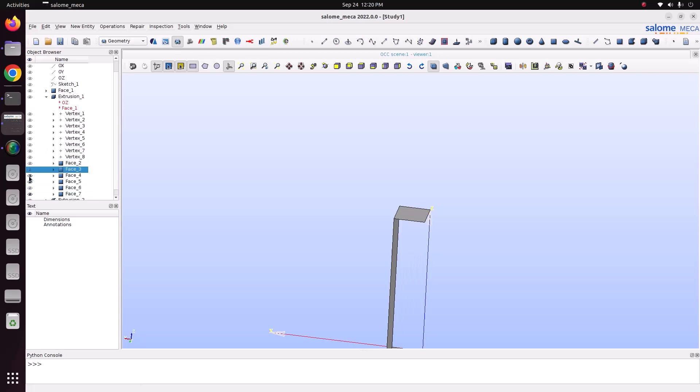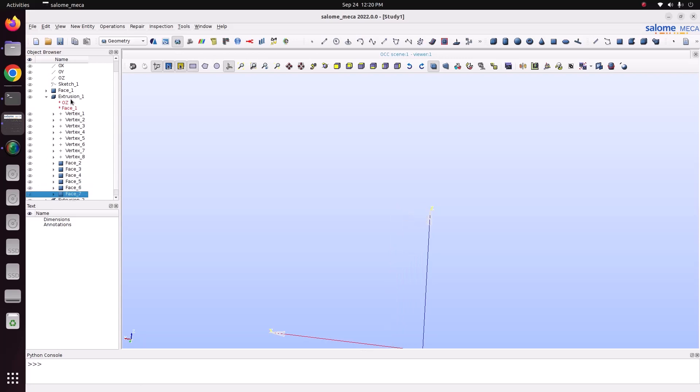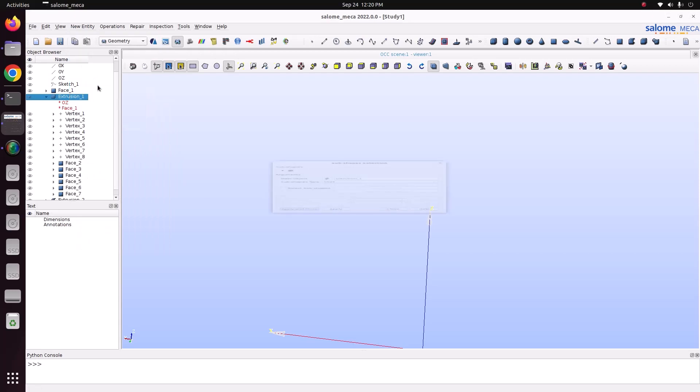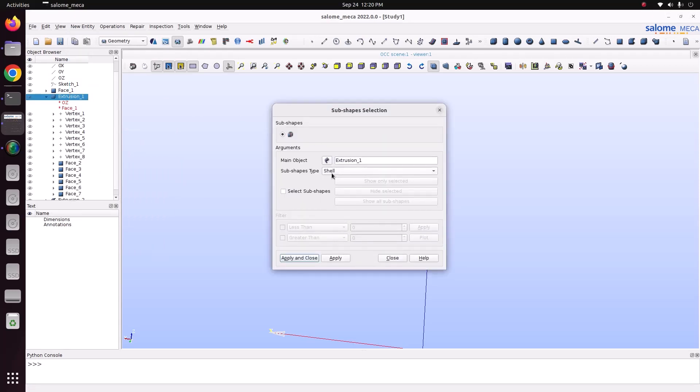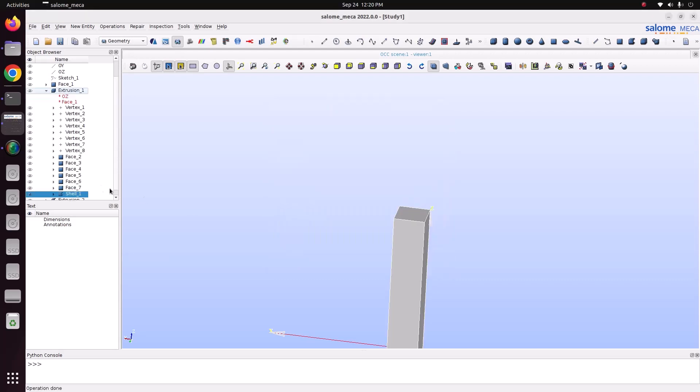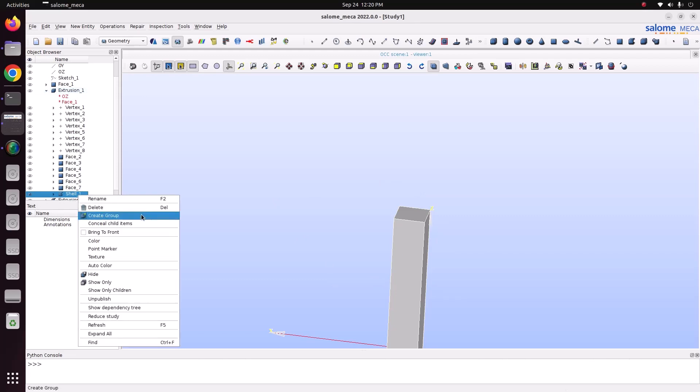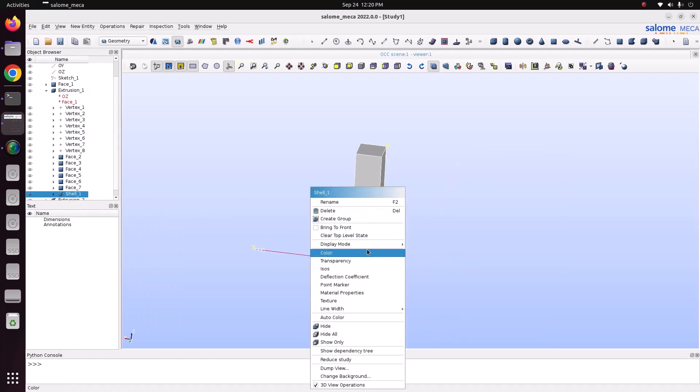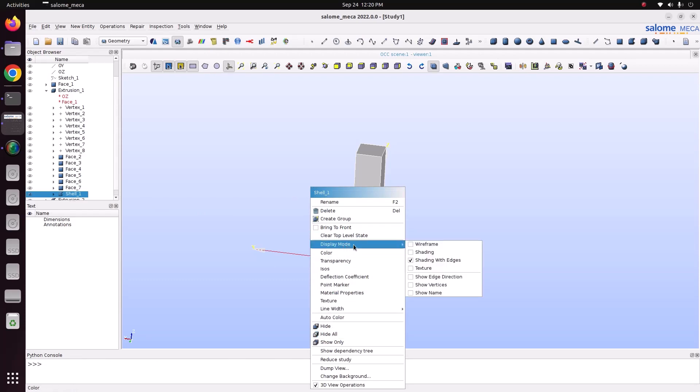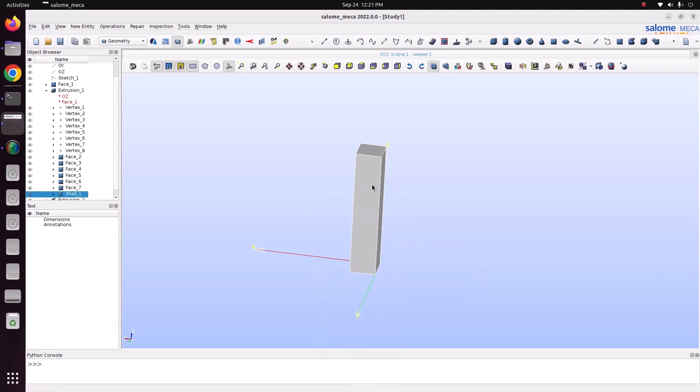Similarly, we can explode shell also. Right click, go to new entity, explode. We can explode into wire also. Now I am just going to explode into shell. There are only one shell, which is closed shell. So if you have a shell, from that we can build volume. This is actually shell, this is not the solid geometry. This is a shell geometry.